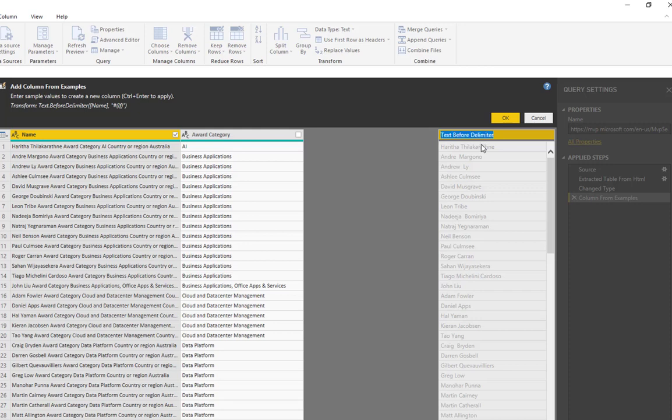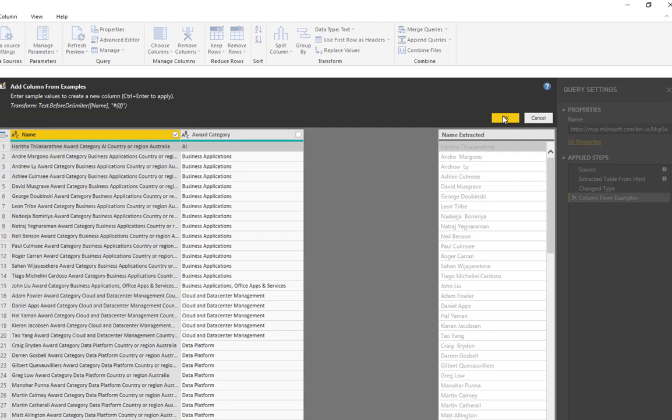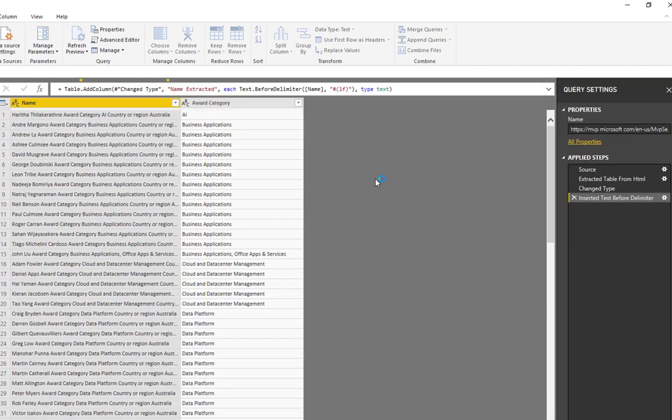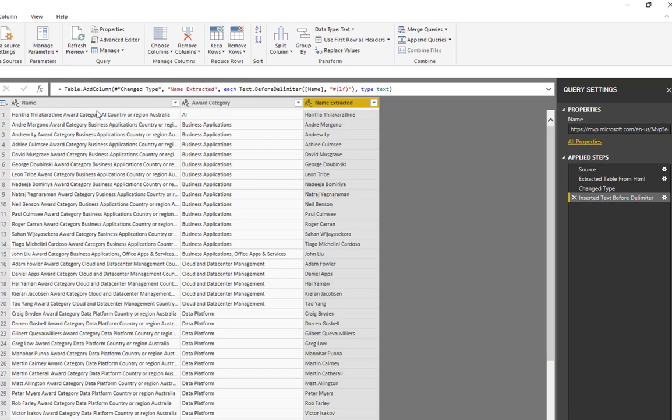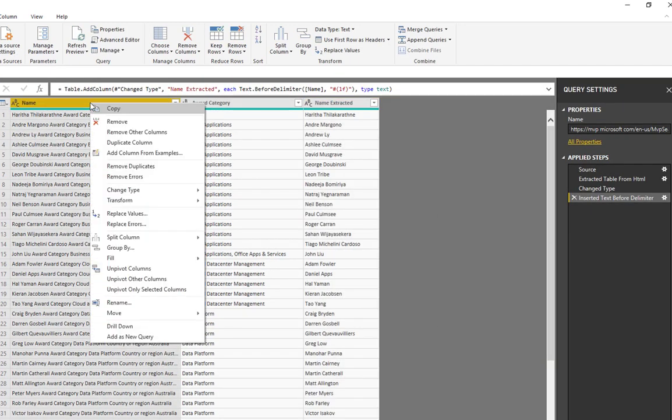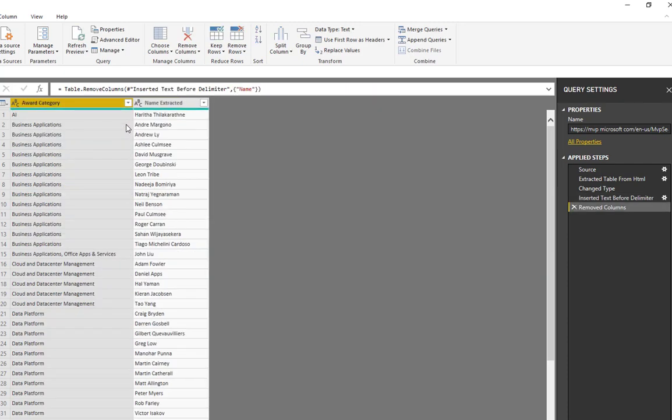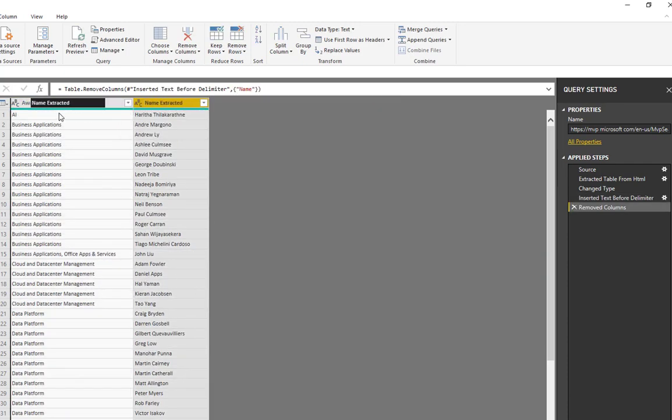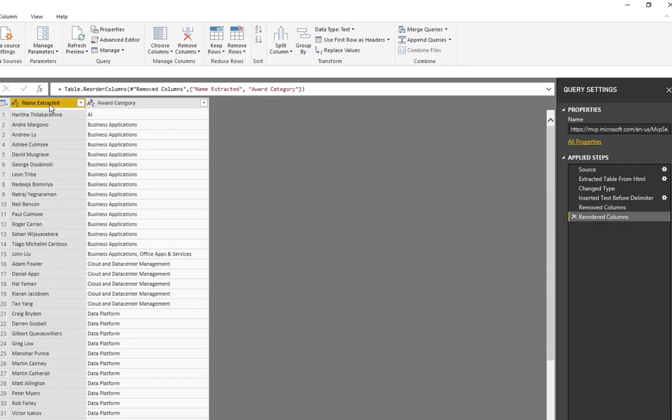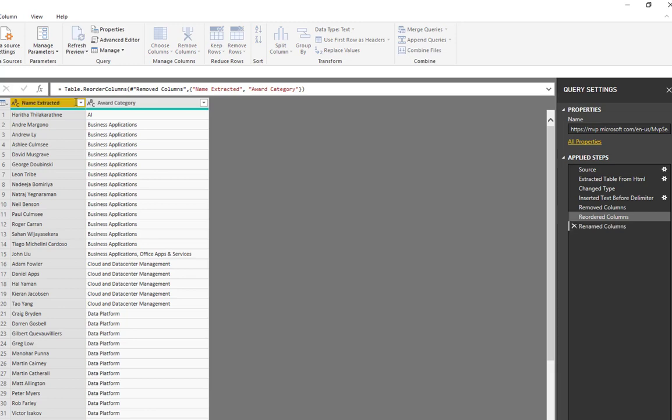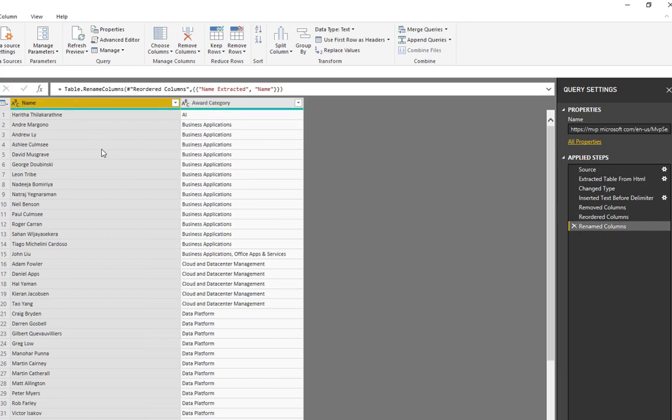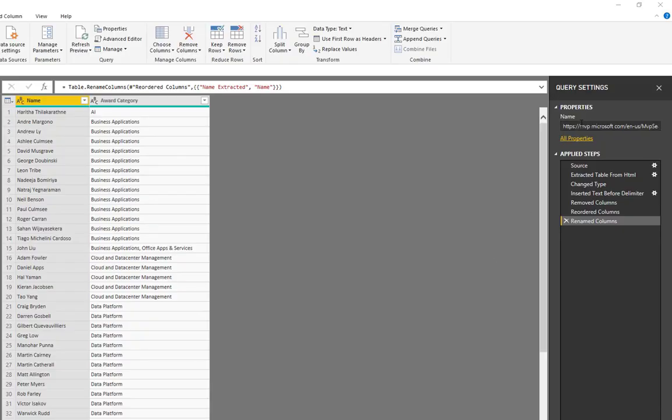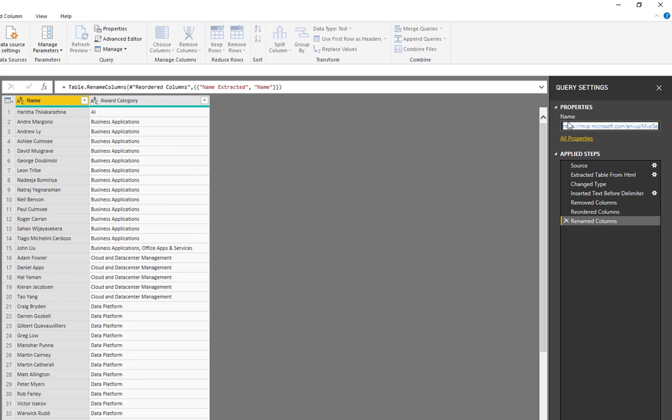You know, the amount of time that would have taken to get that data only a few months ago would have been crazy. And now here it is, just all pulled in, all beautifully organized in Power Query. I don't need this column. Remove it. Change the order of the columns. Change the name of this one. And I better rename my query as well to Australian MVPs.